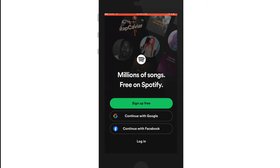If you already have an account, you can simply tap on the login button at the bottom of the screen. But if you don't have one, you can tap on 'Sign up for free' and register yourself first.